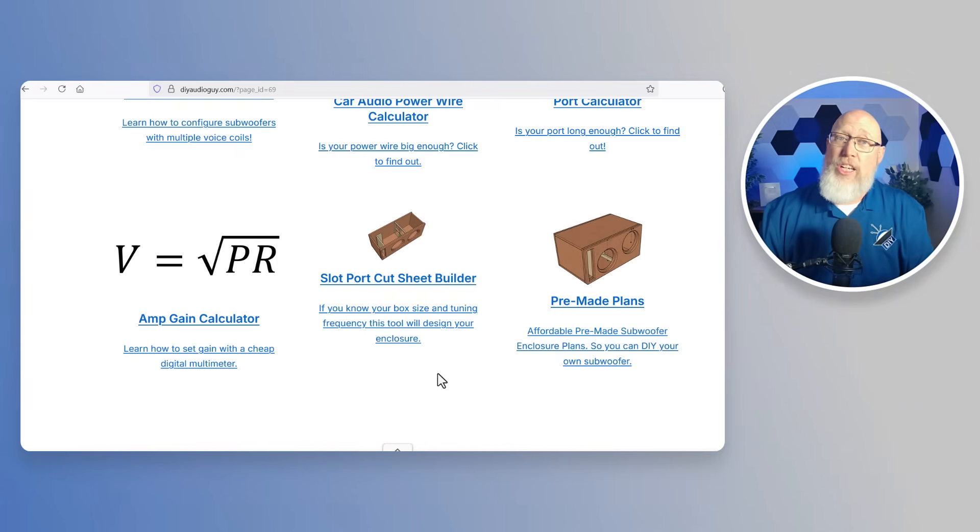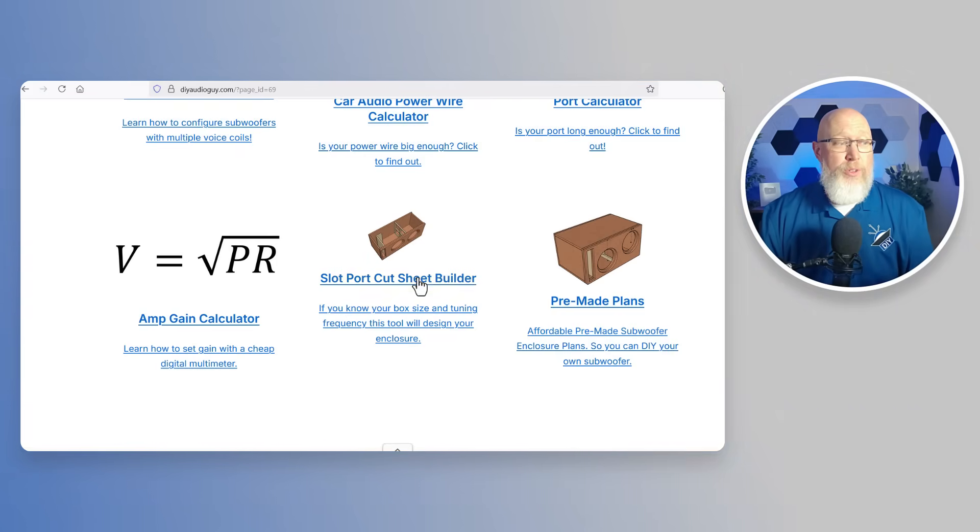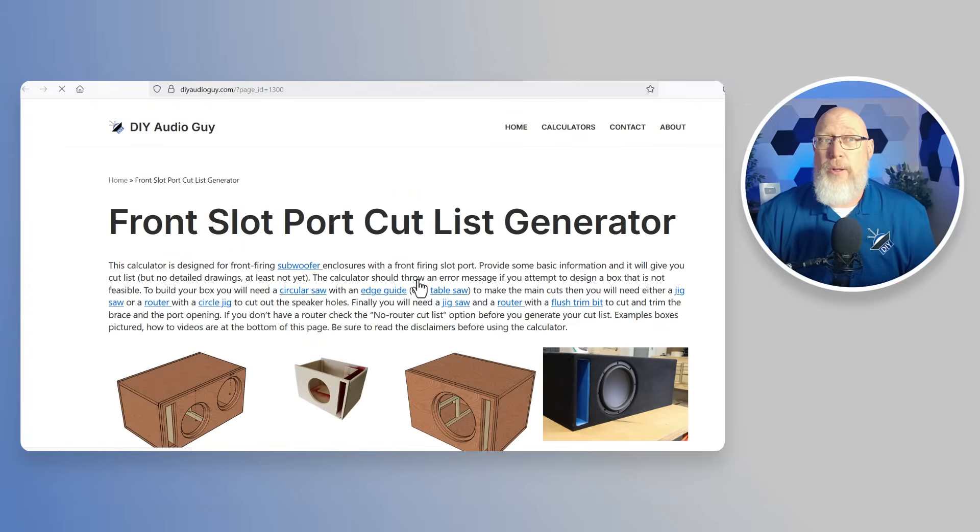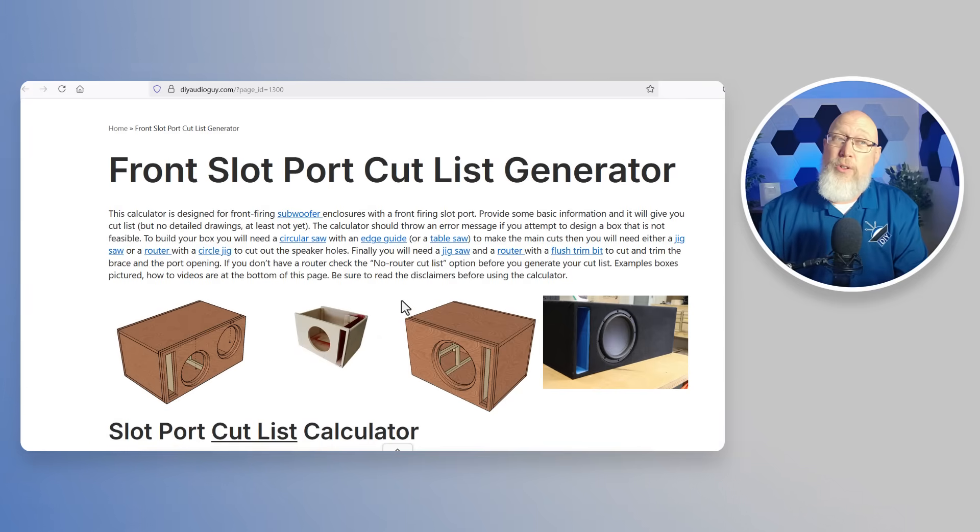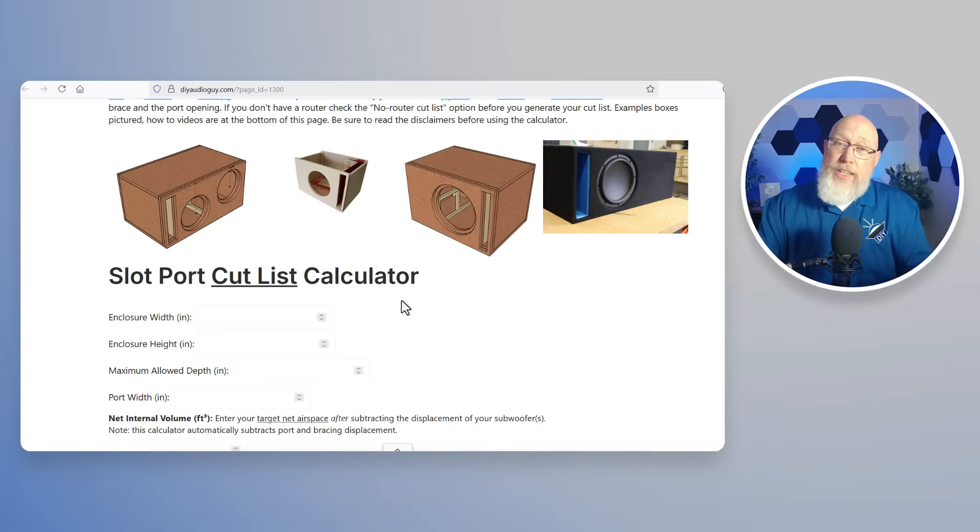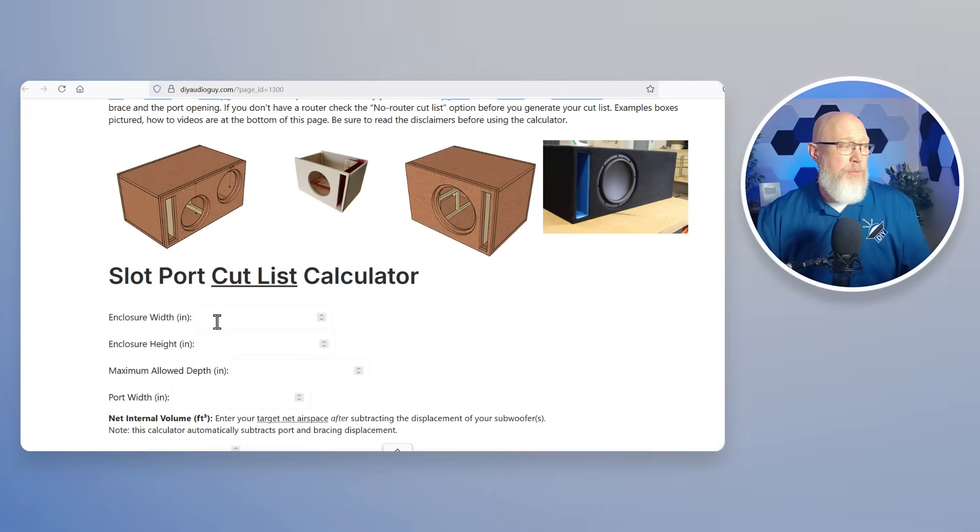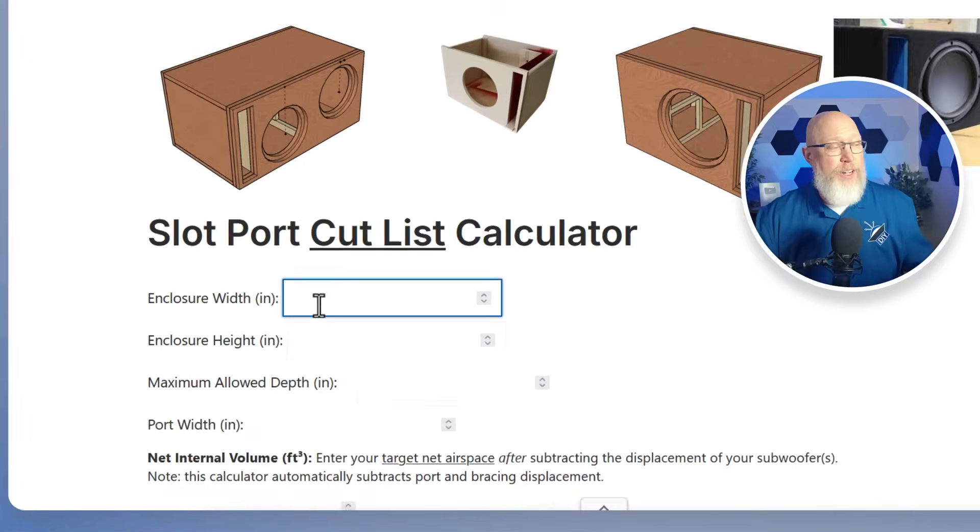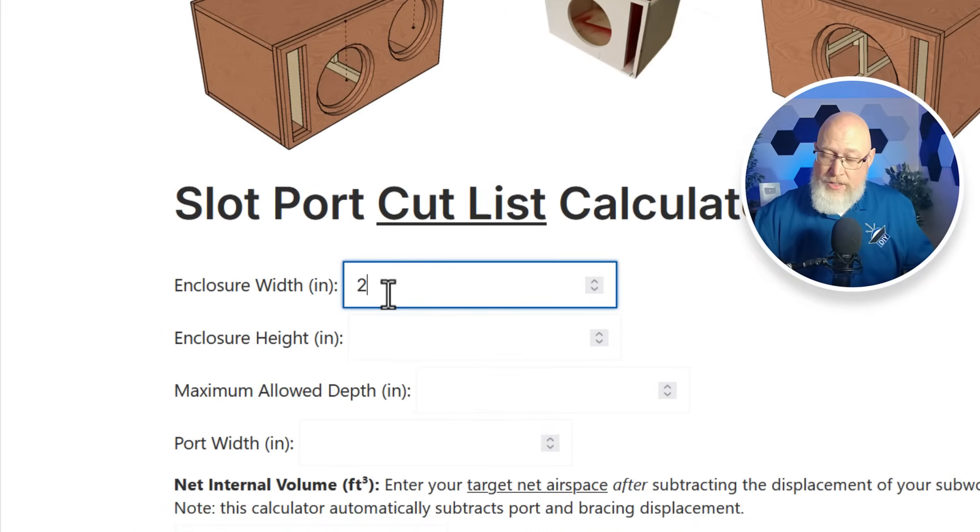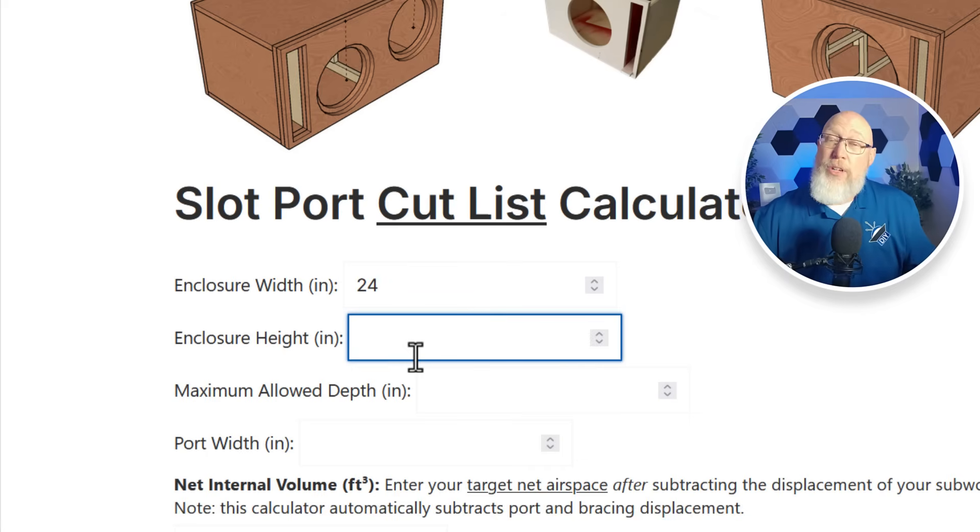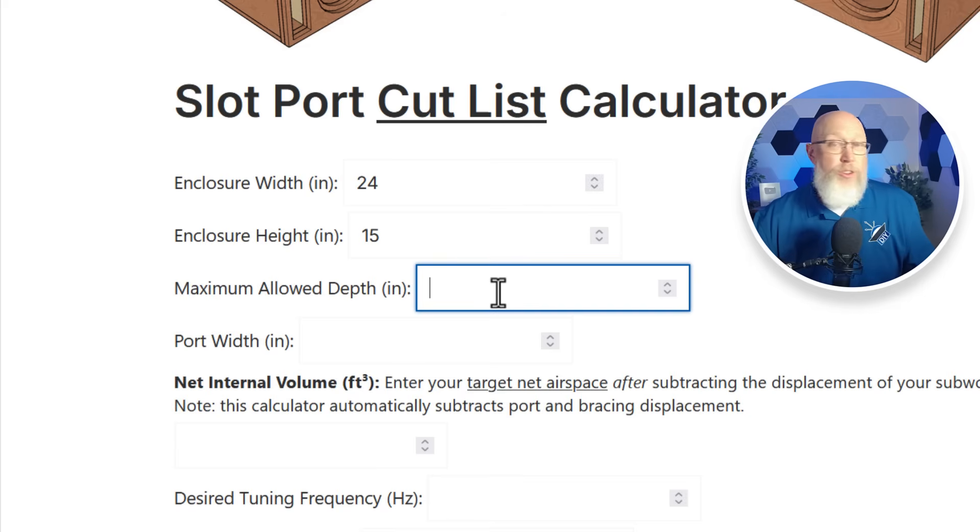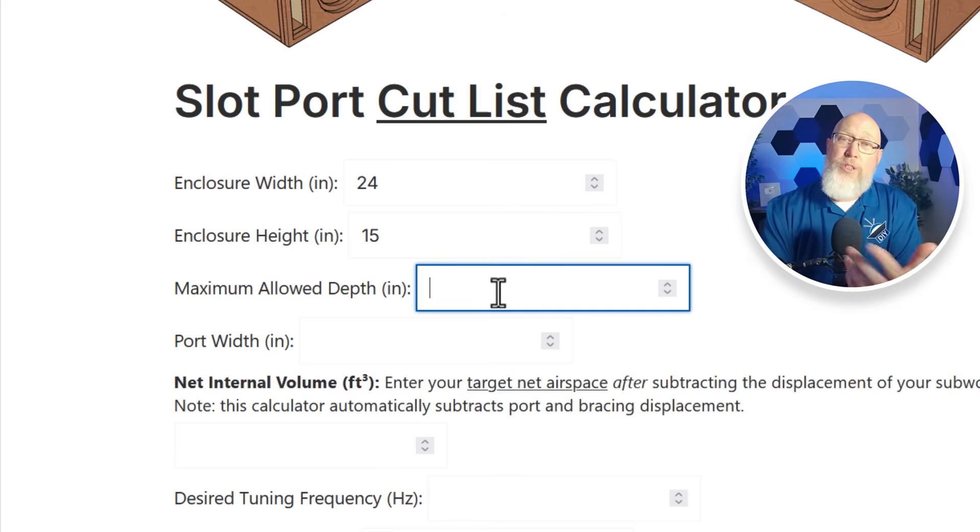Next up is the cut sheet tool for slot ported enclosures so just click right there and see what it's all about. Here are some pictures showing some examples of what this calculator is designed to do. To use the calculator you just plug in some basic information. You figure out how wide you want your enclosure to be and plug that in. Let's go with 24 inches. You figure out how tall you want your enclosure to be and you plug that in. Let's go with 15 inches. Then you plug in the maximum allowed depth.